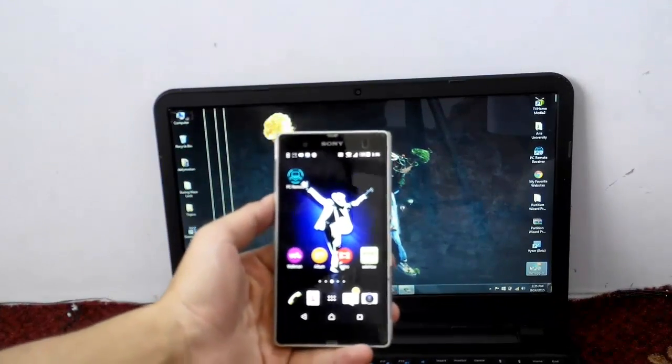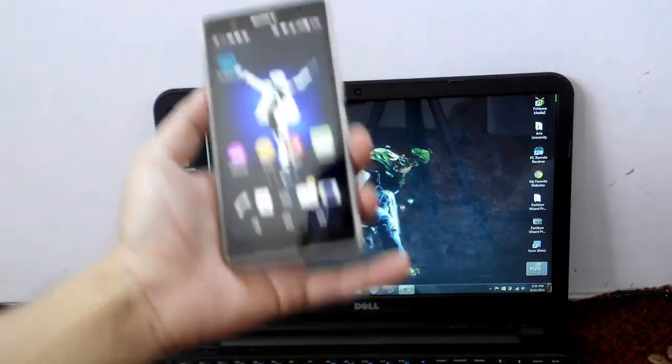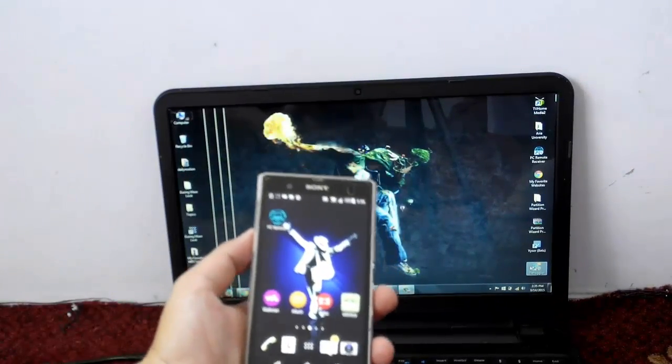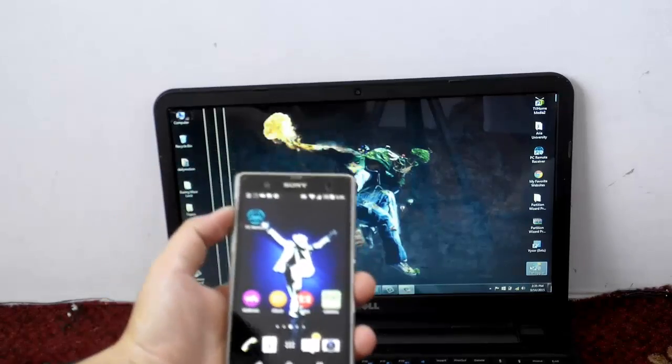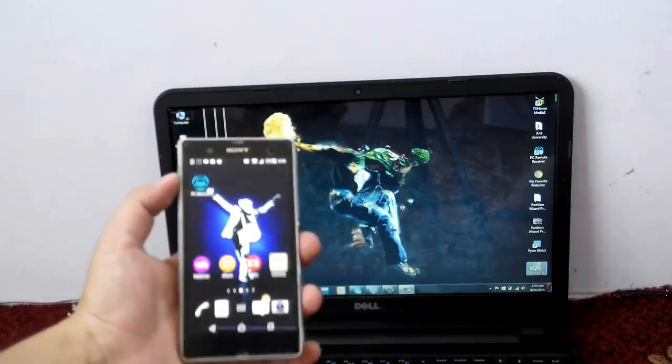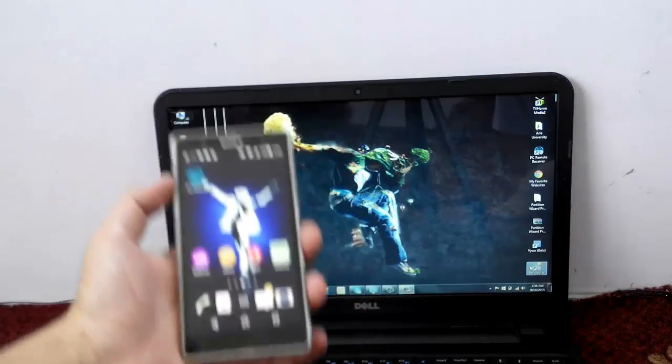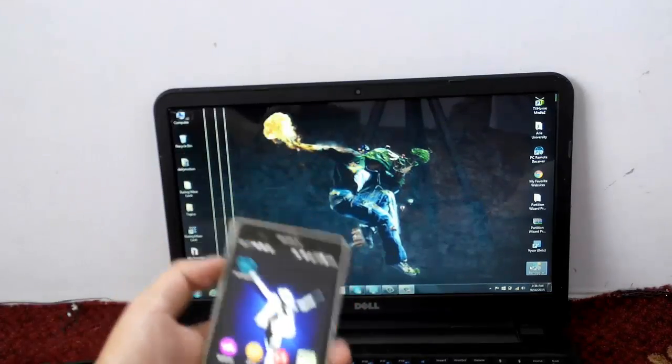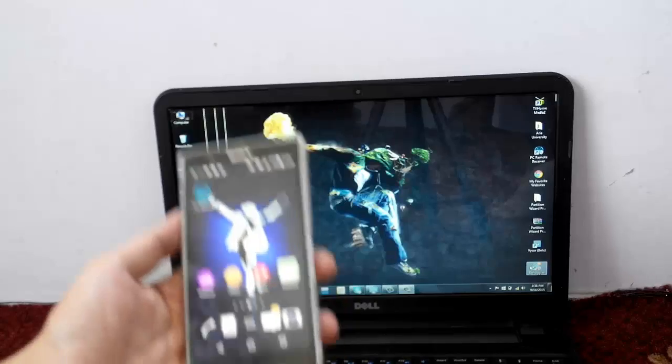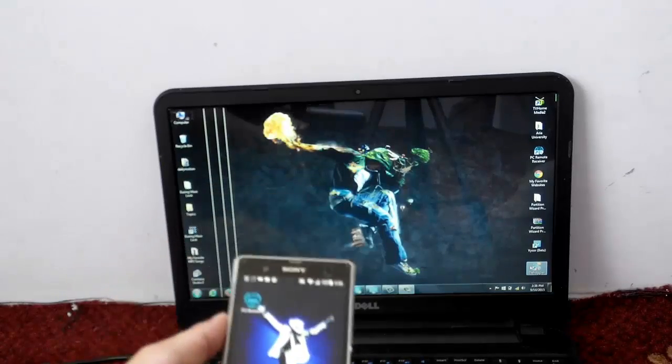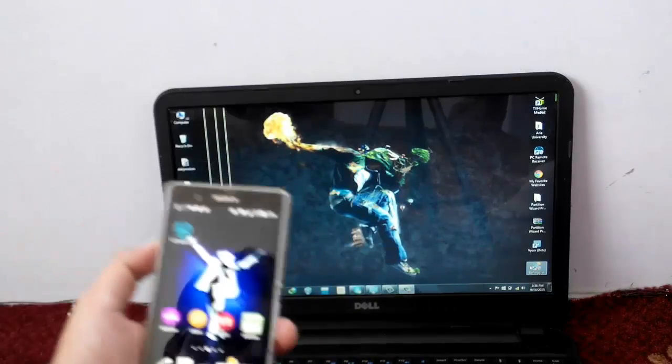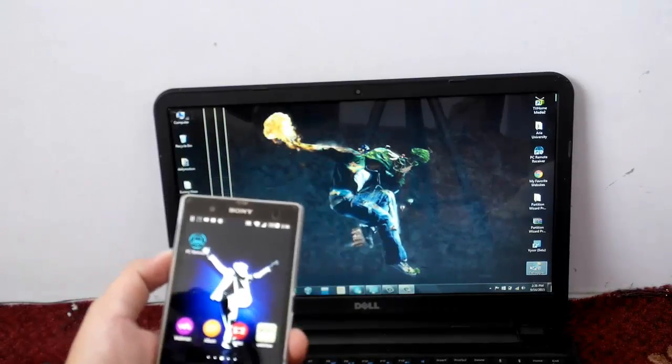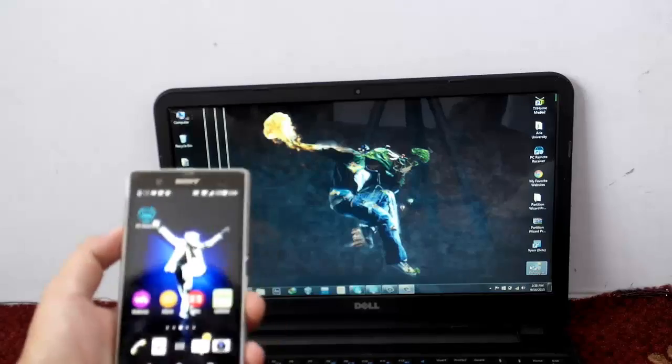Assalamu alaikum everyone, today I want to show you how to use your Android smartphone as a wireless keyboard or mouse without using an internet connection. To do this, first of all go to the description and download the software which is called PC Remote Receiver.